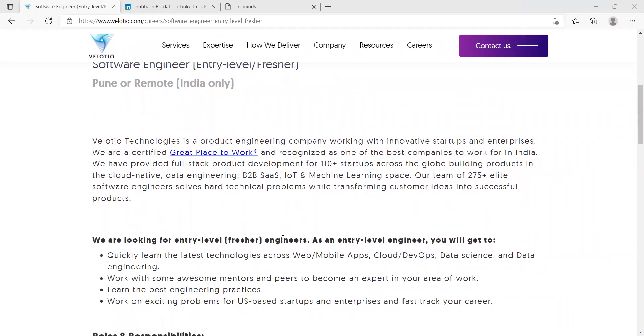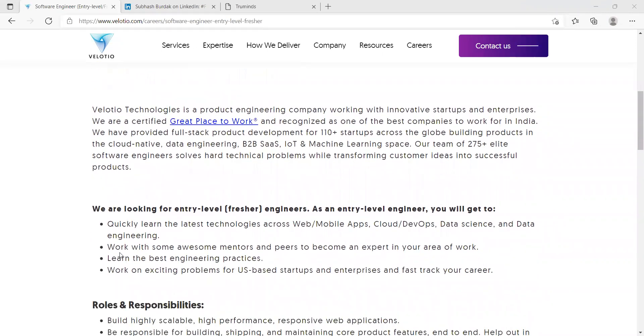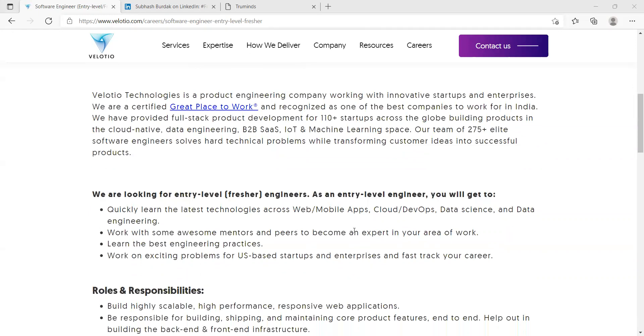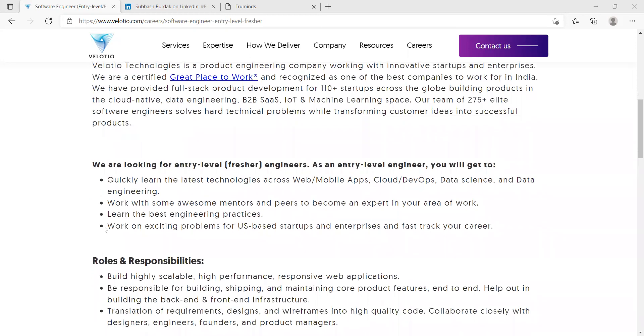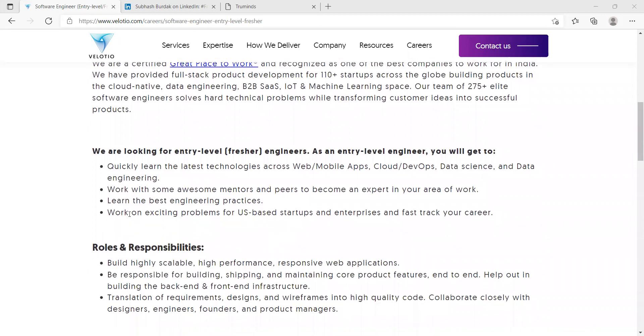We are looking for entry level fresher engineers. As an entry level engineer you will get to quickly learn the latest technologies across web, mobile app, cloud DevOps, data science and data engineering. Work with some awesome mentors and peers to become an expert in your area of work, learn the best engineering practices, work on exciting problems for US-based startups and enterprises, and fast track your career.